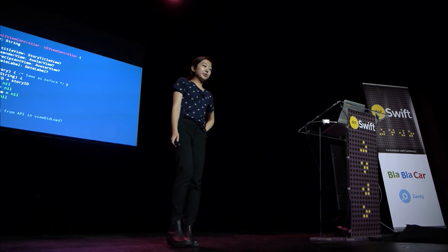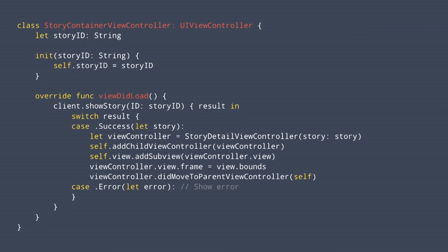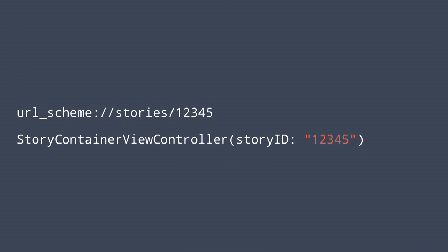I thought about it a little bit more and had an idea. I made this thing called the story container view controller — a parent view controller — and decided to load everything in this parent view controller and make a request in viewDidLoad. When the result comes back with a successful story, I can create a story detail view controller with that story and set it as a child view controller. That worked great. Now we could just create a story container view controller with a story ID.